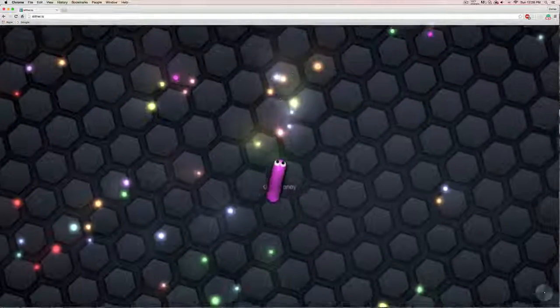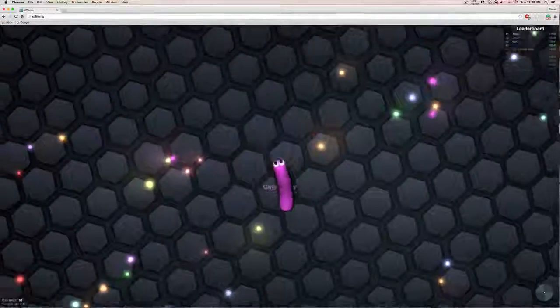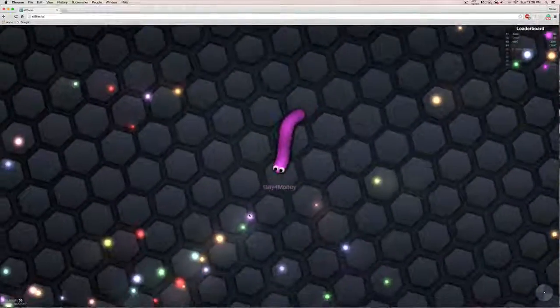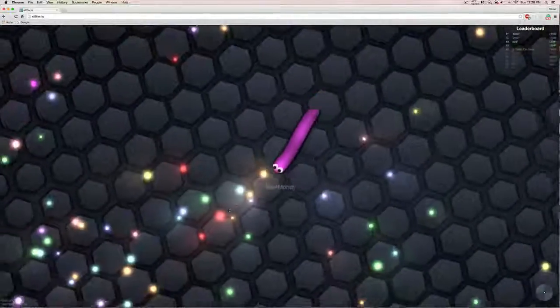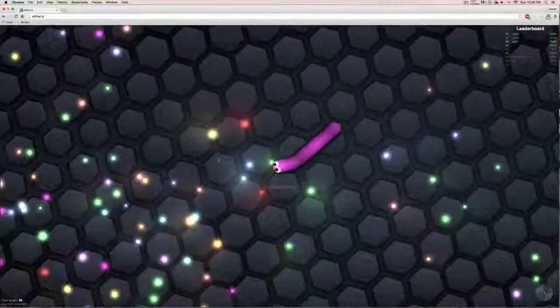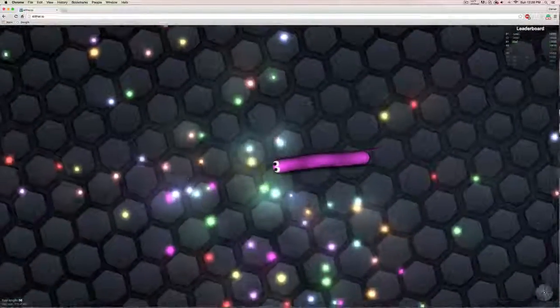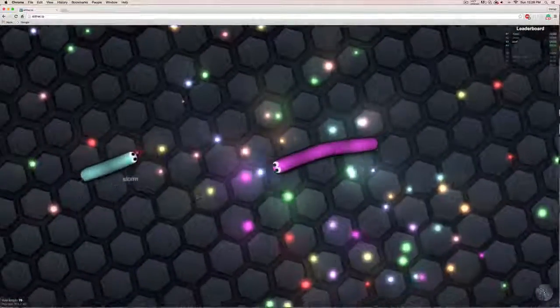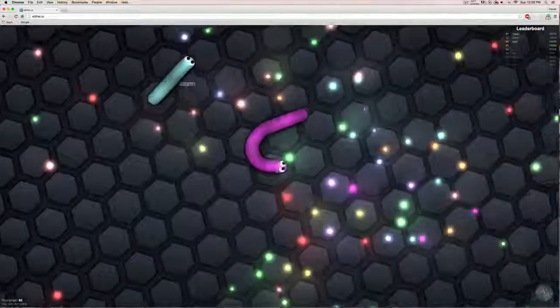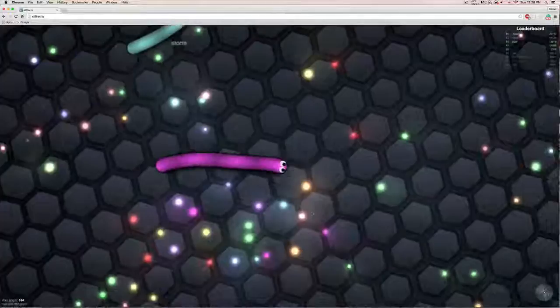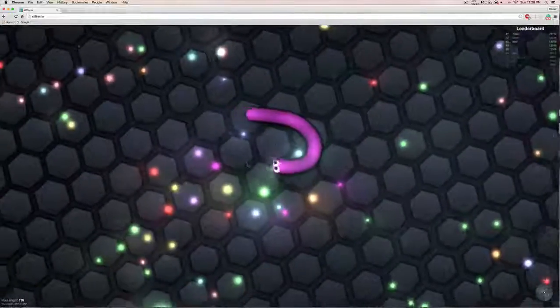Anyways, ColdTurkeyGamer here. We're back playing some Slither.io, and I should say I'm back, cause you guys have never seen me play it before.